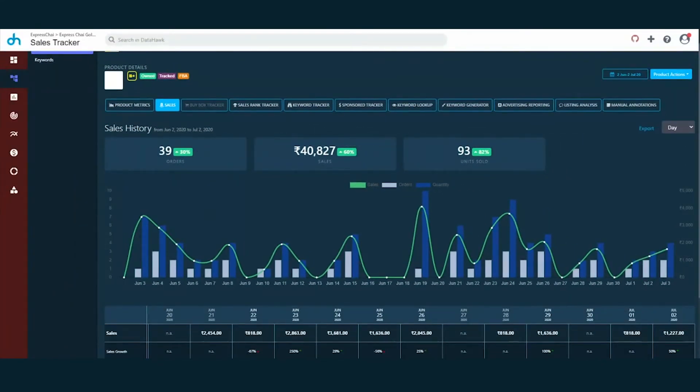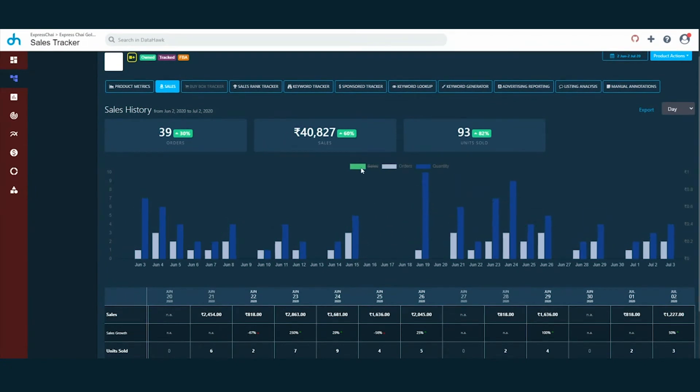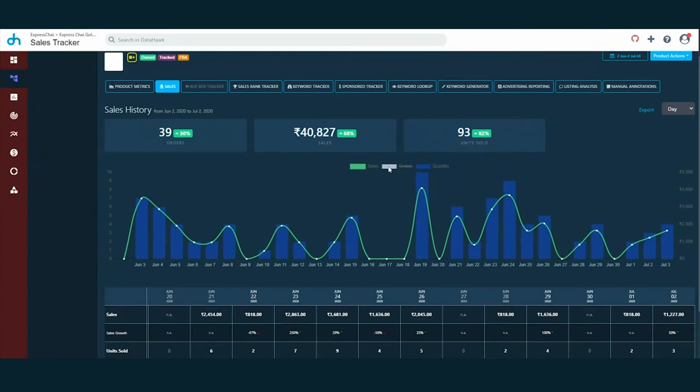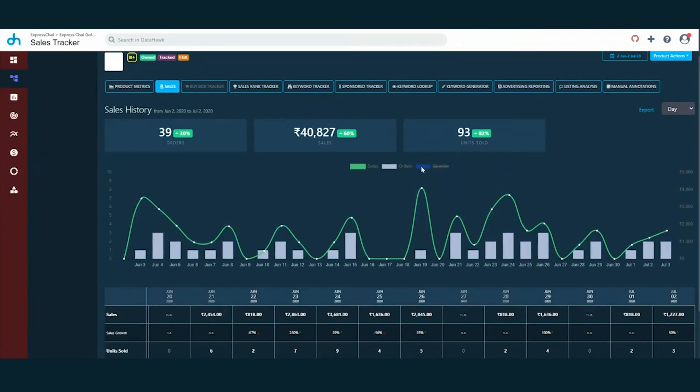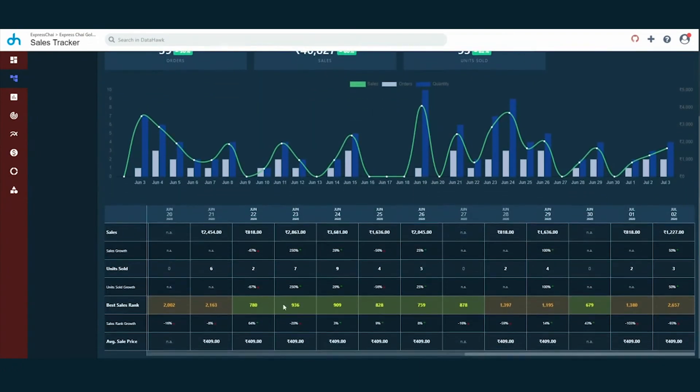You can see that there has been a spike of 60% for the last month where it was around 25,500. You have a similar overview of the number of units sold and the total number of orders received. The intuitive graphs here show the sales generated along with the quantity. The table below is the quick view of all the KPIs on a calendar.